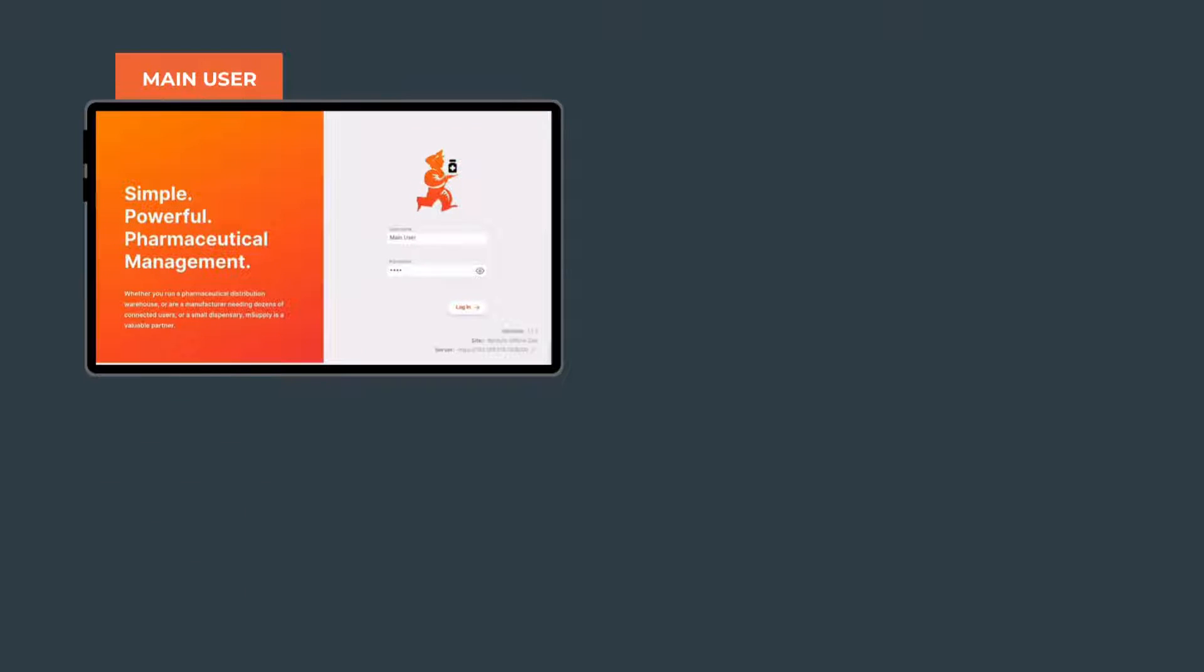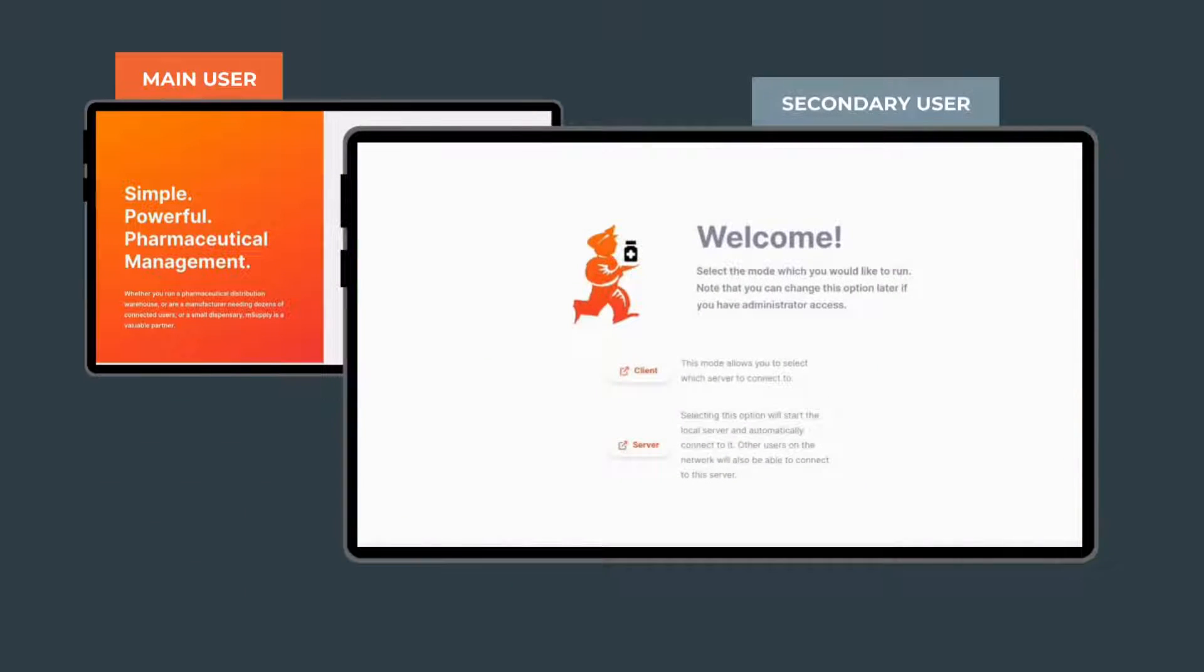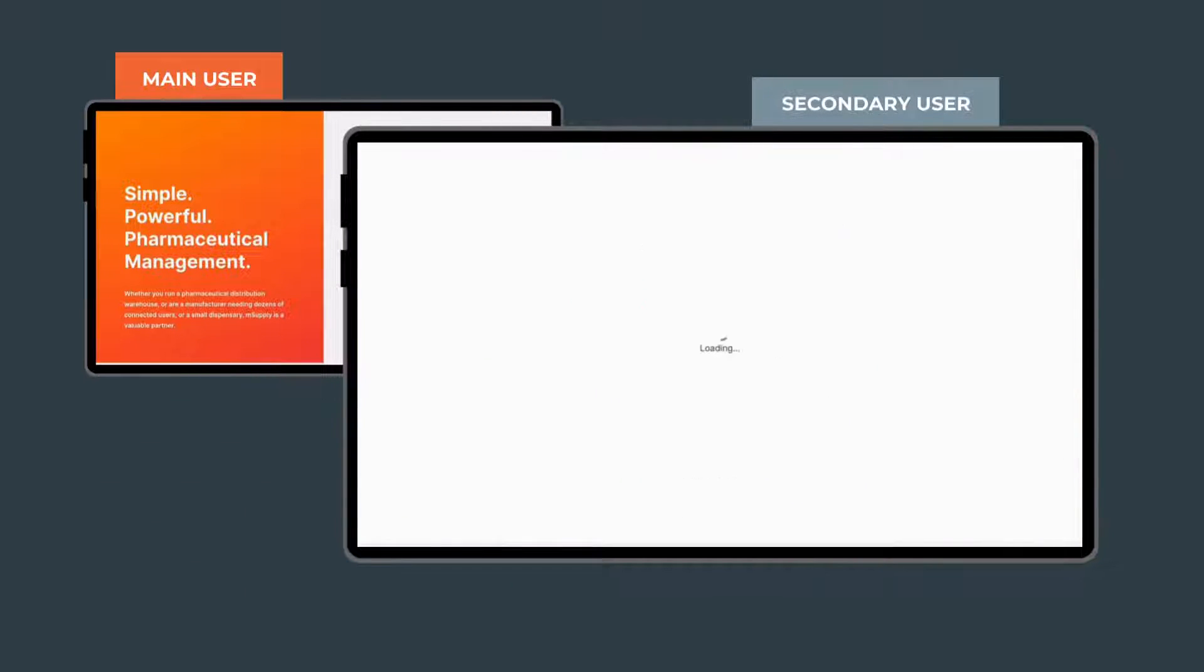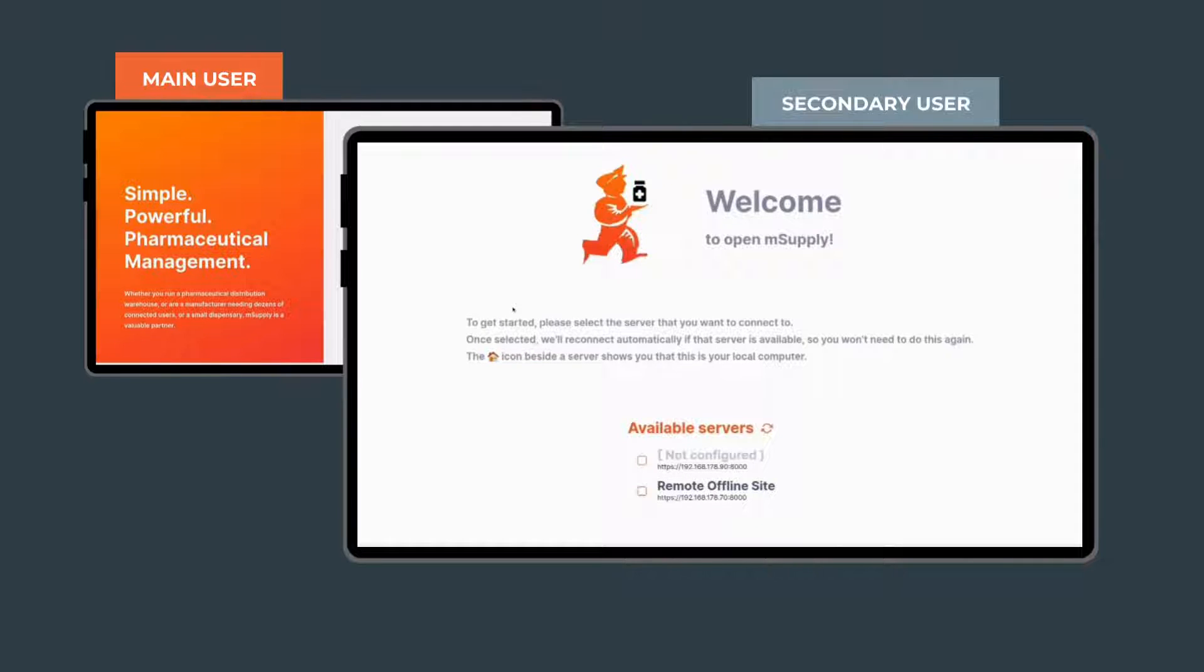Now, let's say that this health facility gets busier and busier. There's too much work for the main user. Easy! Just use a second tablet and connect it to the first one. Let's call our new user, Mientzu.